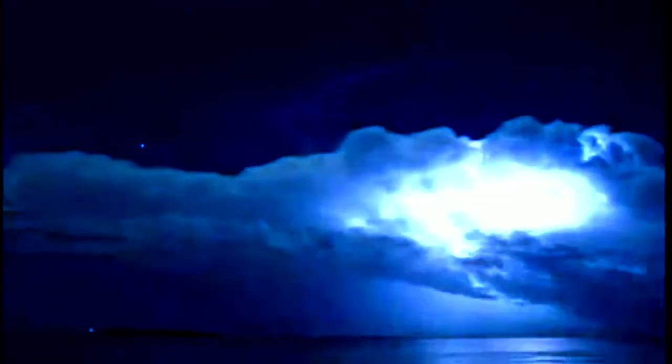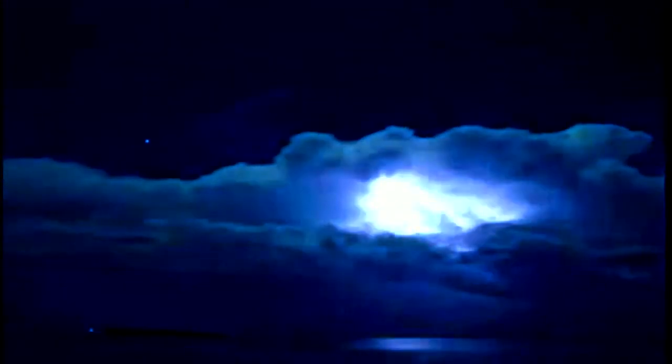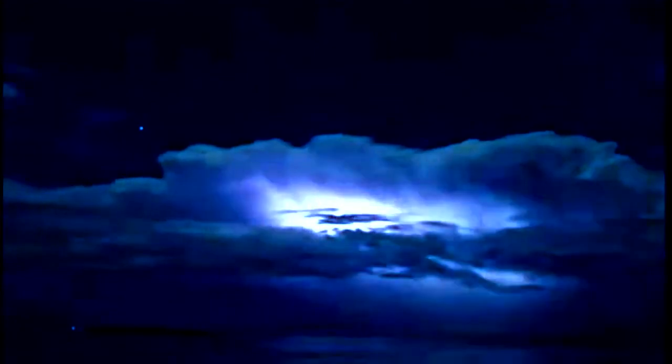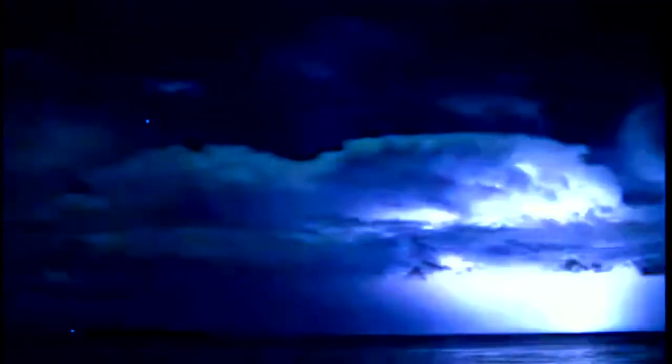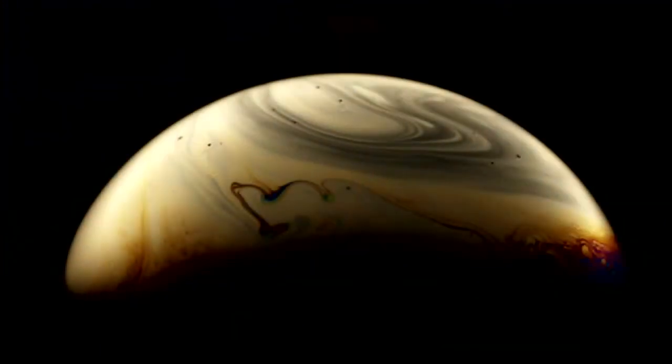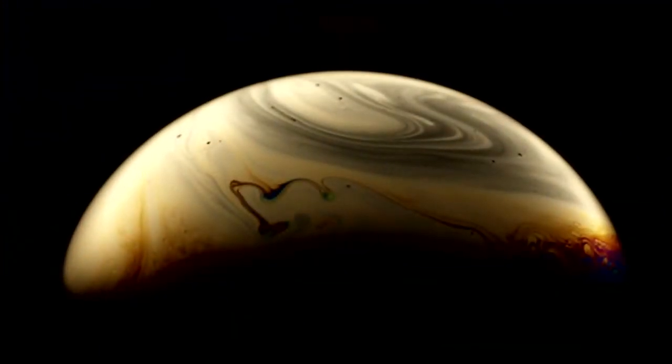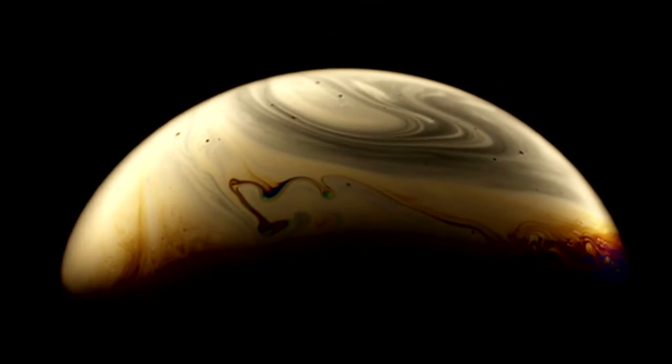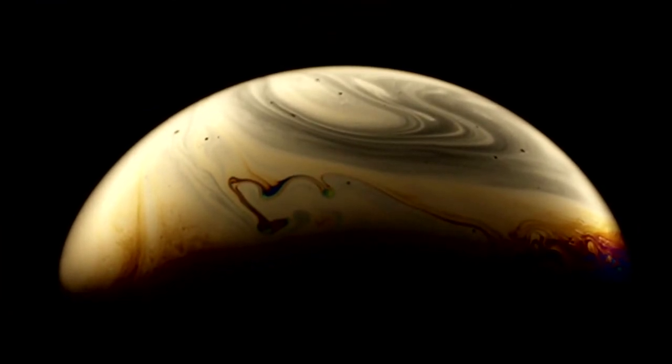For all we know, beyond the horizon, big bangs are as common as lightning out to sea. Or maybe the clue is in the similarities between our universe and black holes. Maybe it's bubbles within bubbles.